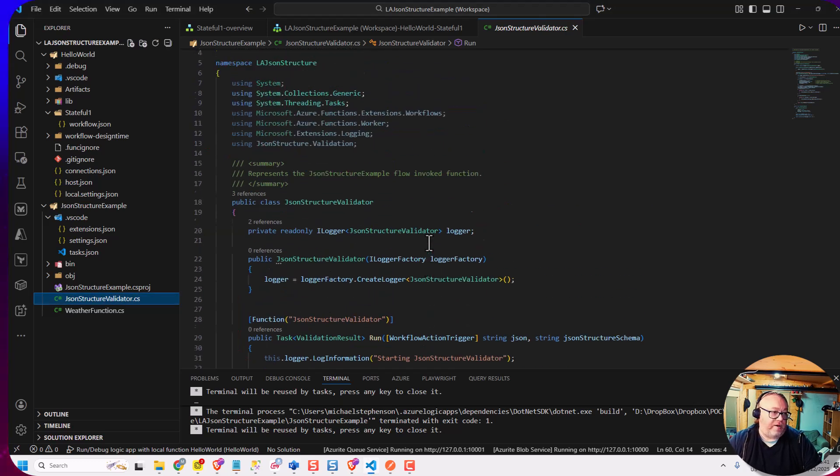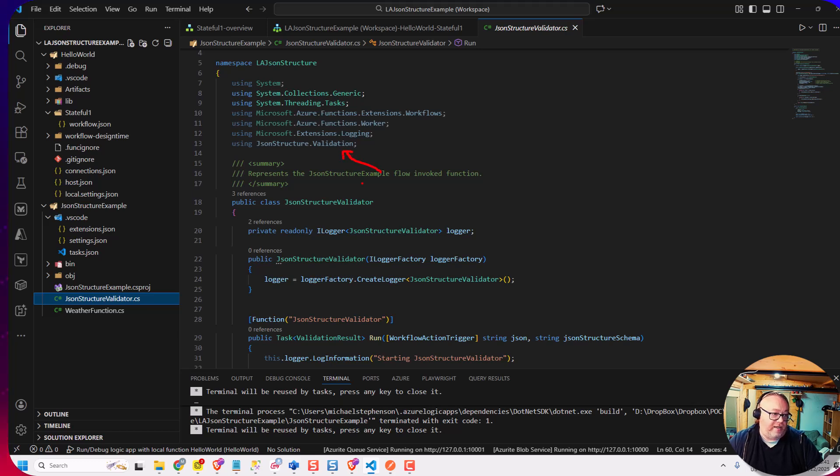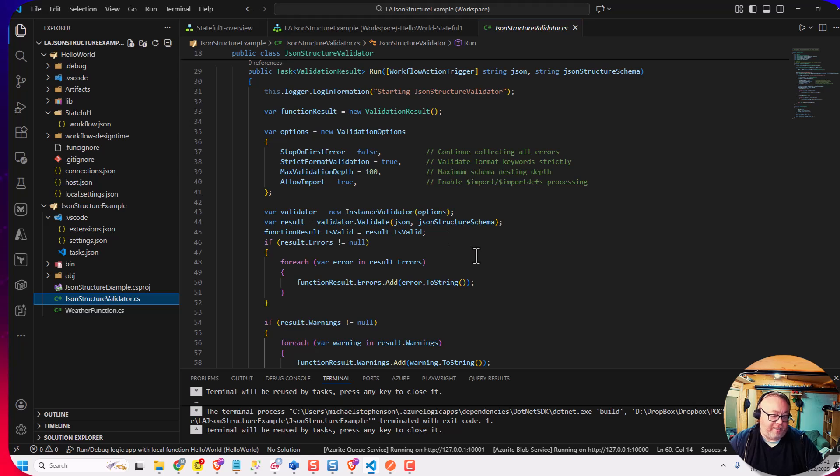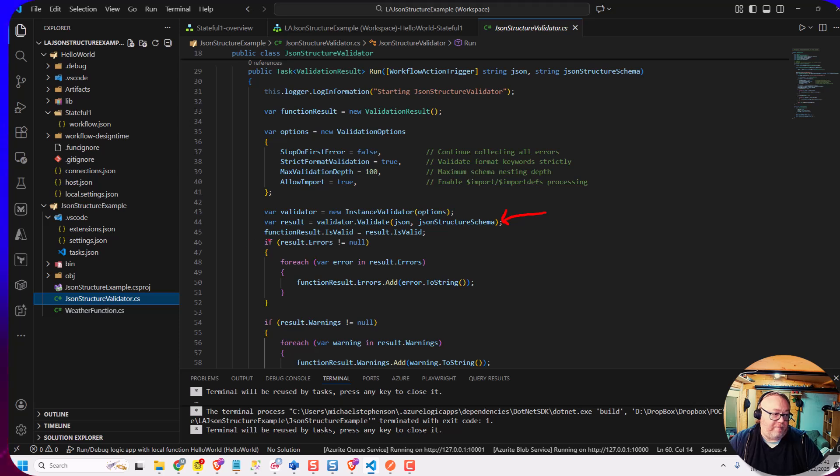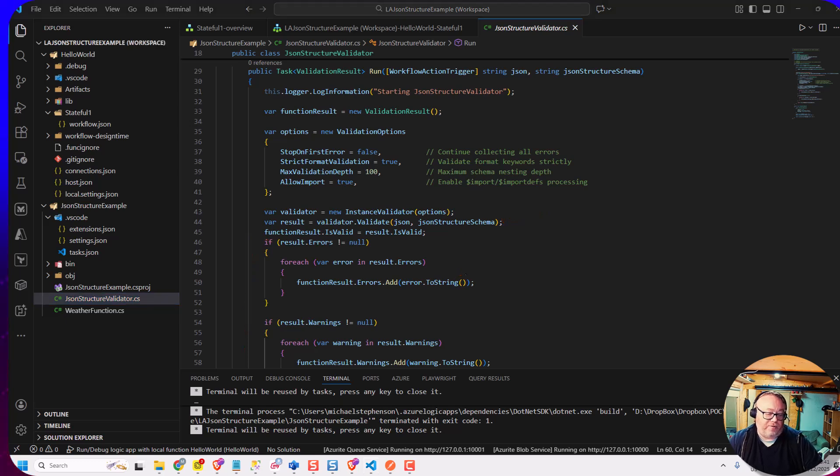So if you can see up at the top here, I added that package from NuGet, added the namespace, and then back down here, I'm doing this validate operation. And then I can basically check things like the errors and warnings that come back, and I can return them back to my logic app.